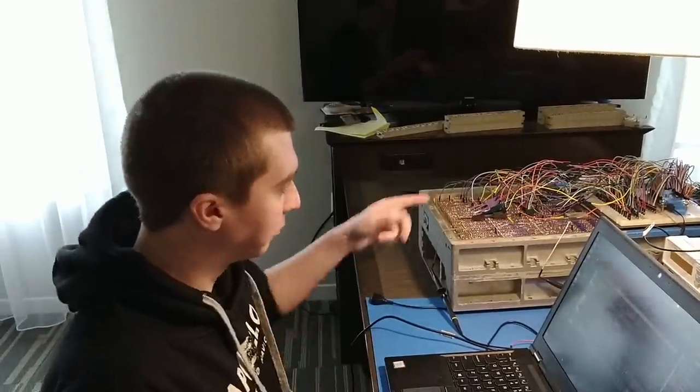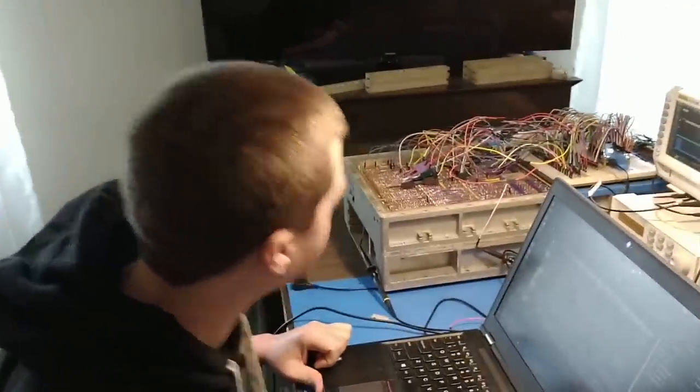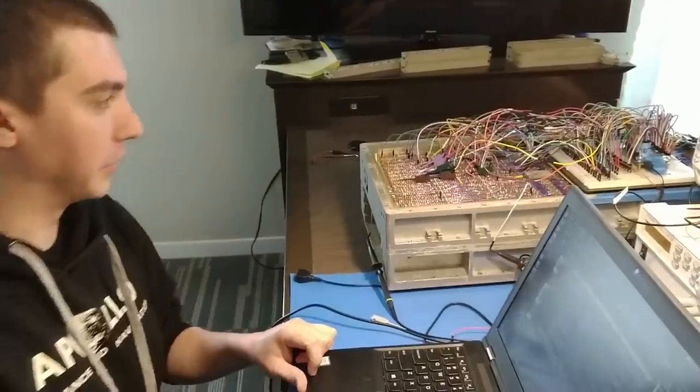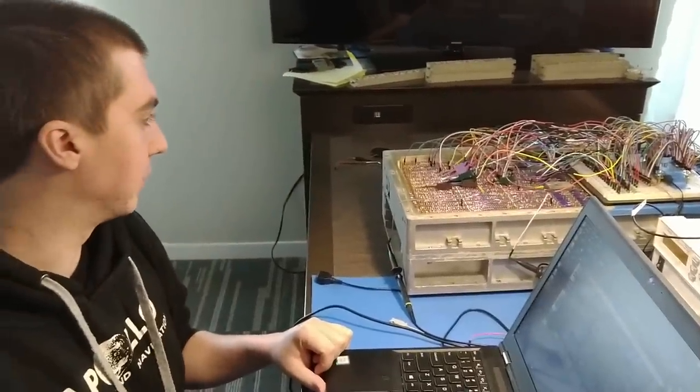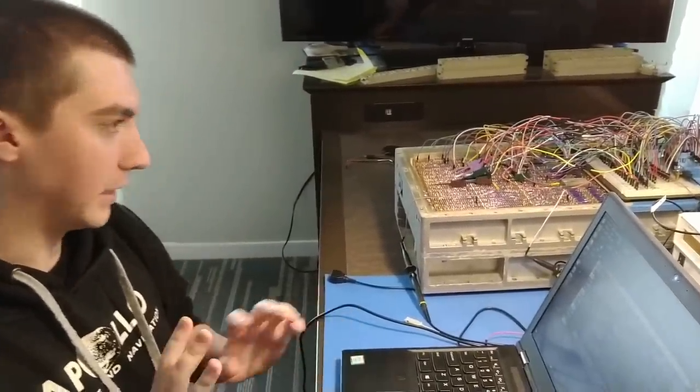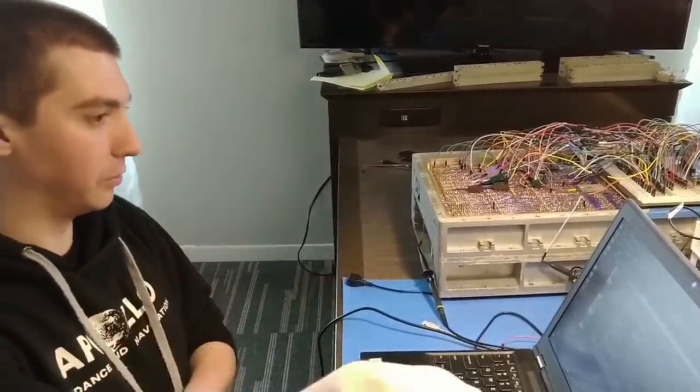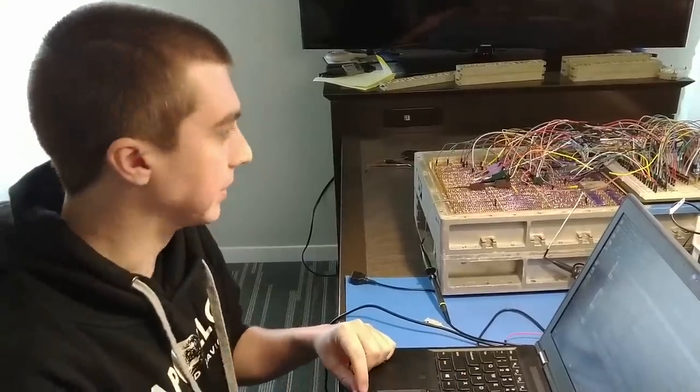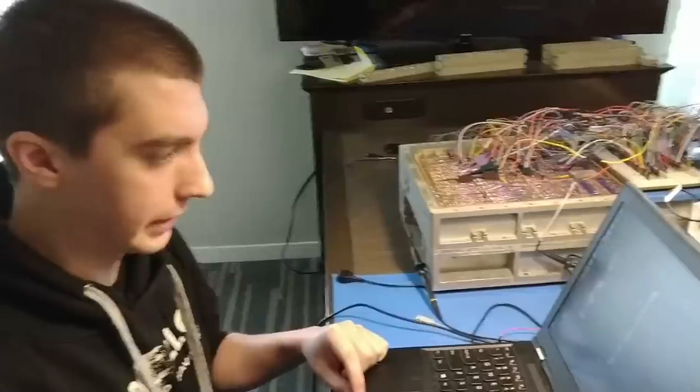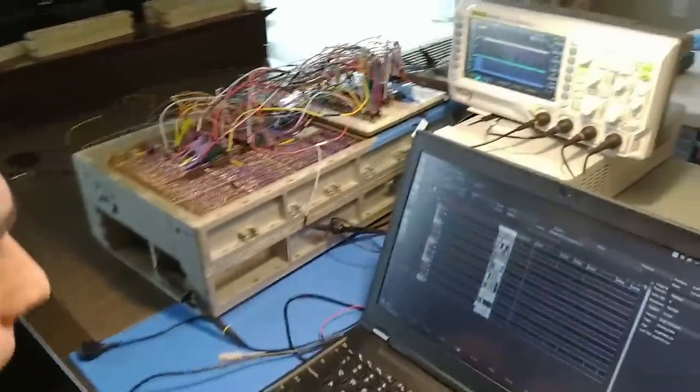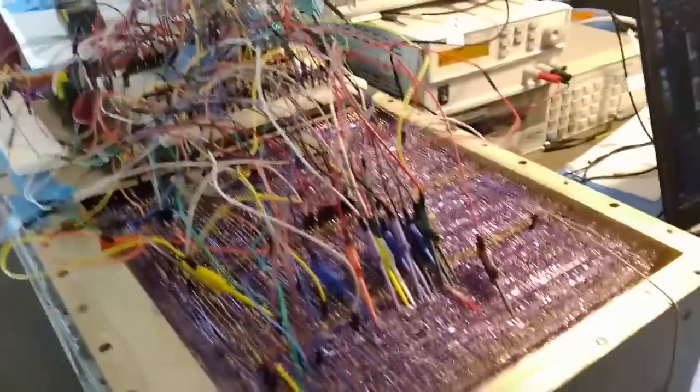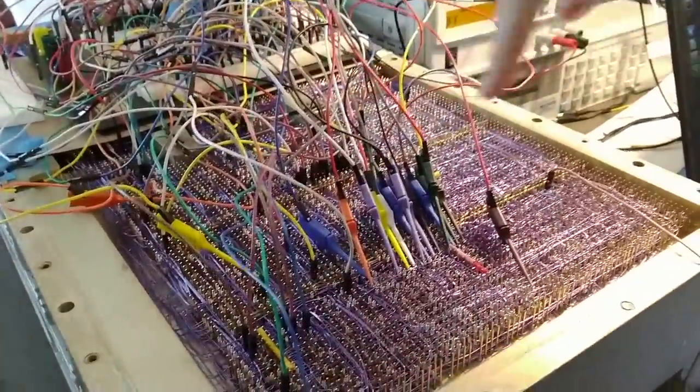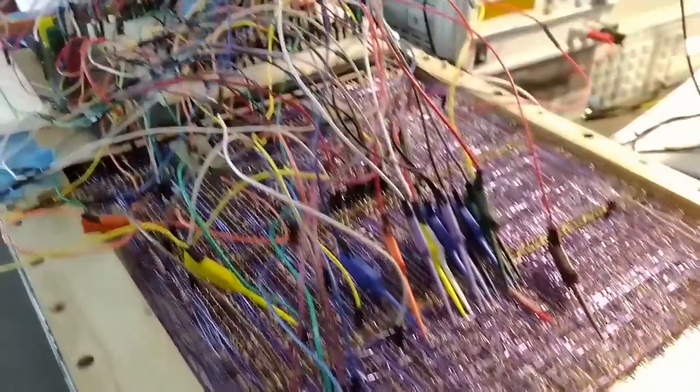This is the final version of our memory simulator. We've added in all of the erasable addressing lines and the data inputs from the G register to the erasable memory. Now it's simulating both fixed and erasable memory running Retread 44. All of these connectors here and then a couple other various wires around the back.